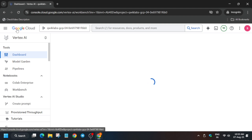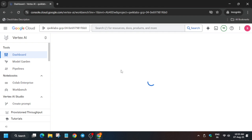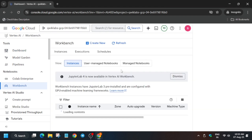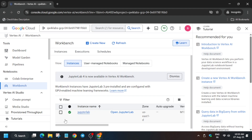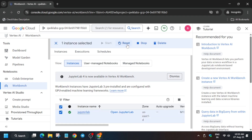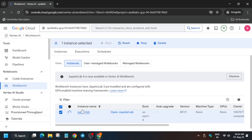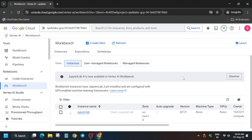Now click on Workbench from the left side. Here is the Workbench Jupyter notebook — make sure you are on the instance page. Click on the instance and then click the Reset button at the top. We are resetting the instance because sometimes files don't load properly and we can't complete the lab. It will take a few seconds.